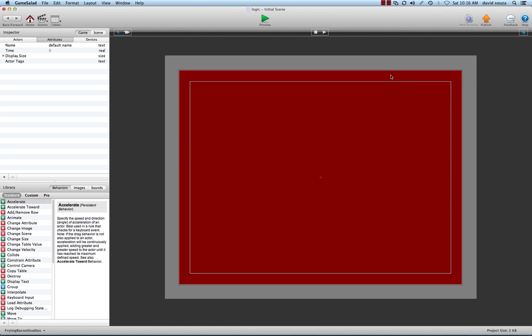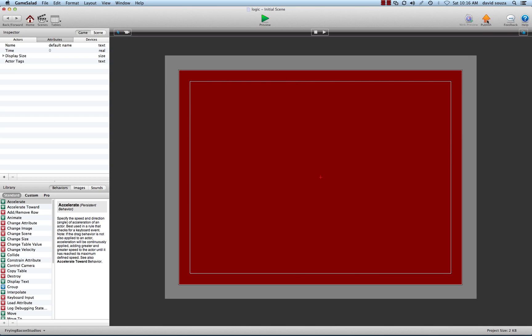In the next video, I'm going to start showing you a variable and how we change variables and how that affects things. Let's move on to part two.